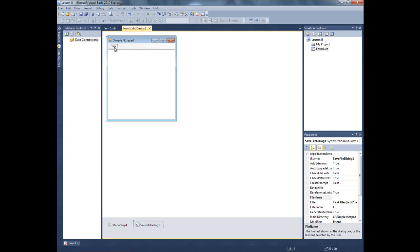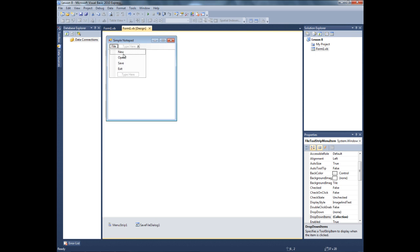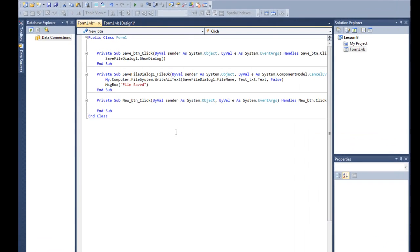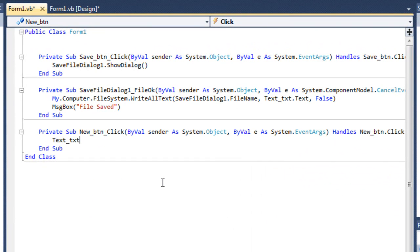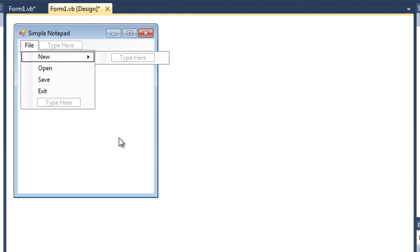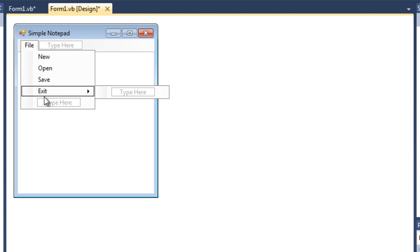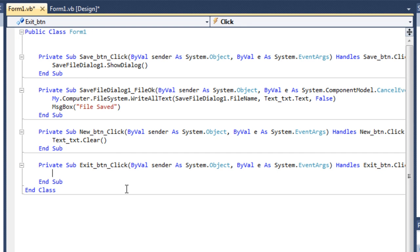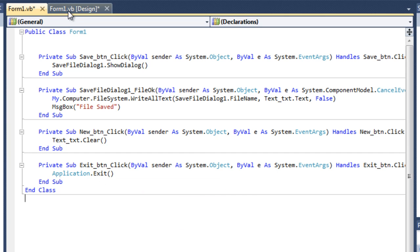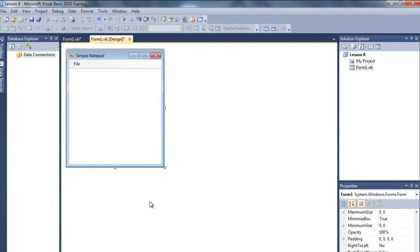Before we do all those things, I want the New and Exit buttons to work. To do that, just double click on the New button and type 'text_txt.Clear' - it'll clear out everything from the text box. New is done. Now double click on the Exit button - when the user clicks this button it'll close the application, so type 'Application.Exit'.